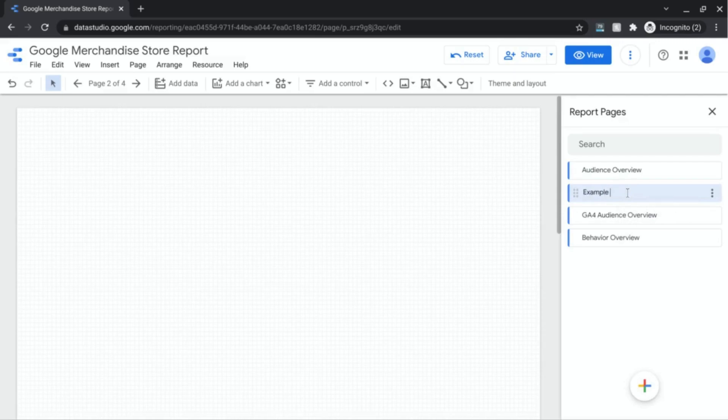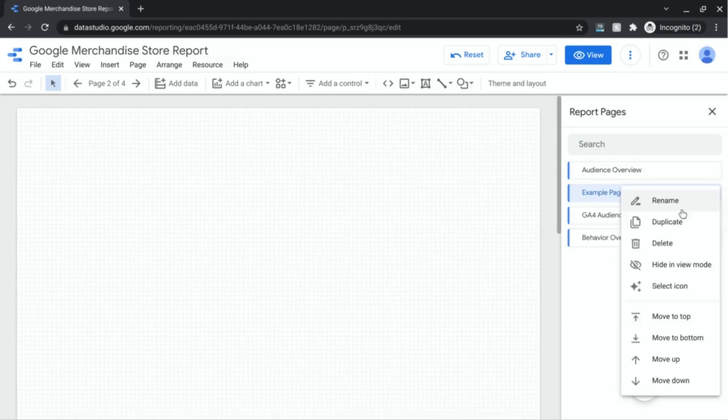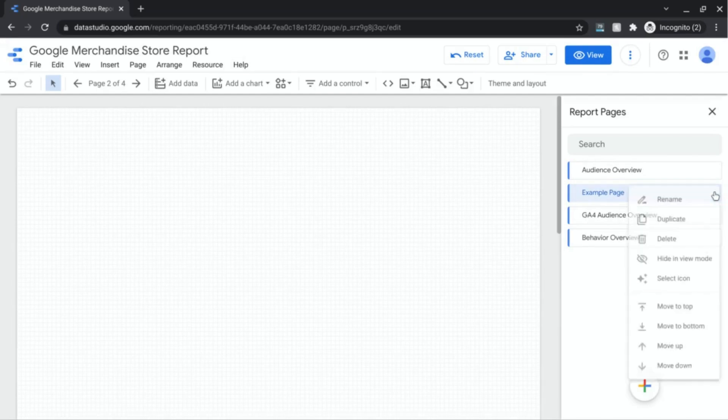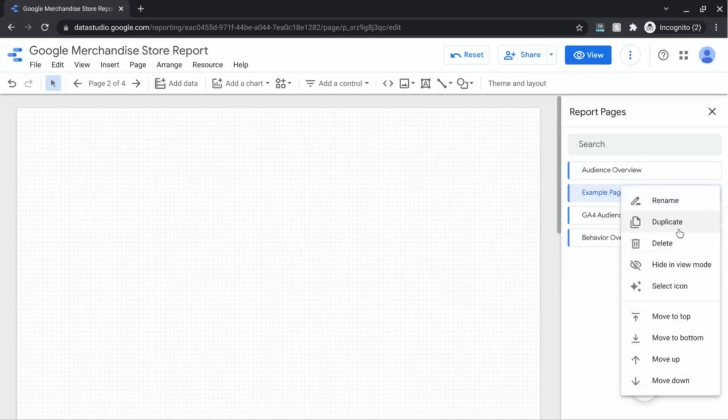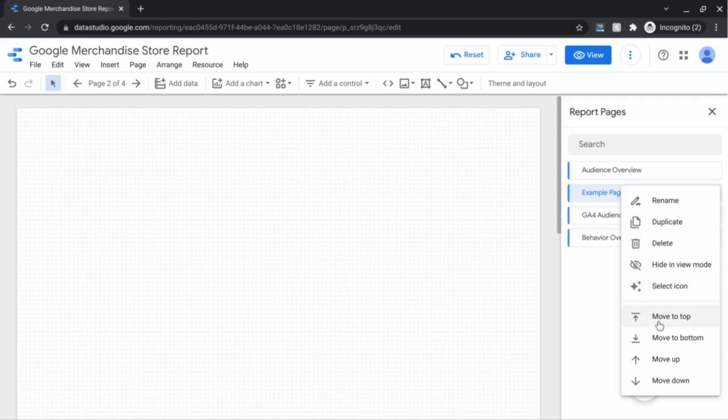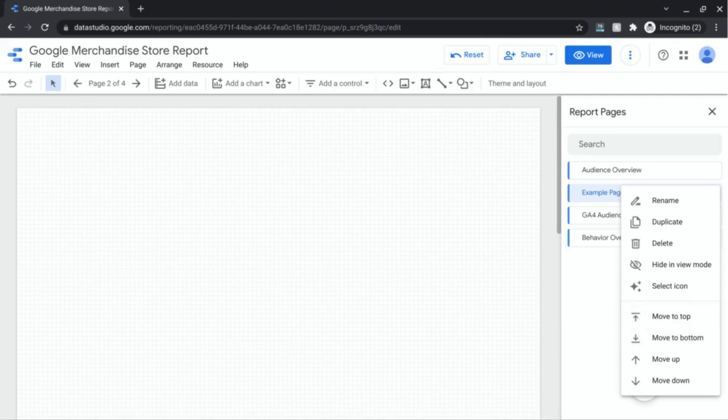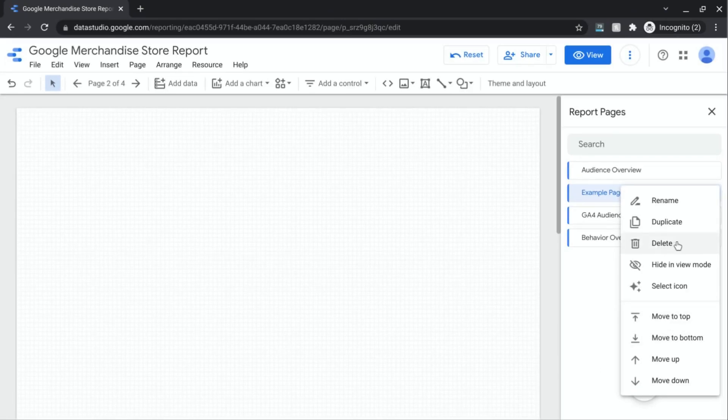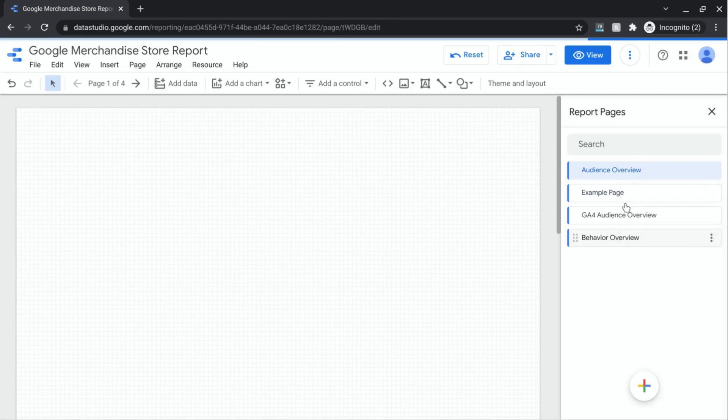Then you can choose whether you want to duplicate specific pages, whether you want to delete, hide them in the actual view mode, so this way it's only visible to you as an editor and your end users won't be able to see this page. You can select an icon. We'll go over that in detail. And you can also move the arrangement, move the page to whatever order you feel like is appropriate. I'm going to go ahead and delete this page and just work with the pages that we already have here.